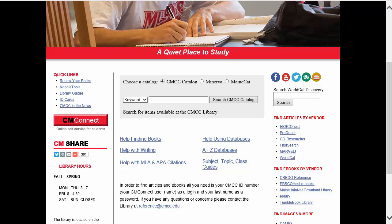Hi, this is Judy Marino at the CMCC Library. Right now I'm going to be demoing a search for Ruth Burke's Psychology class. Students in this class have an assignment where you're asked to find information on diseases and syndromes or environmentally induced conditions that affect children's development.